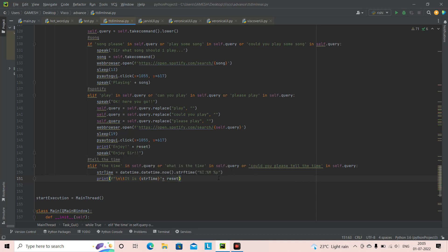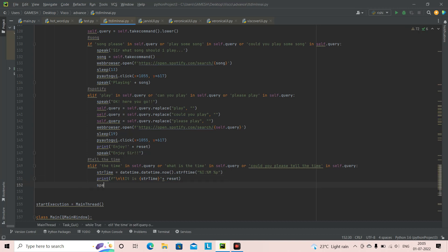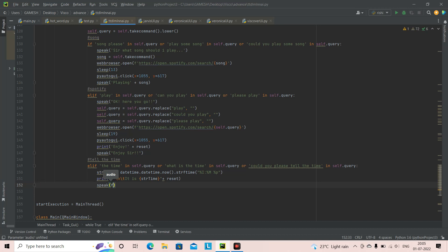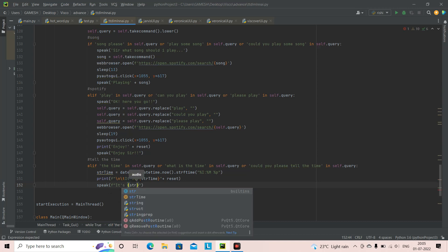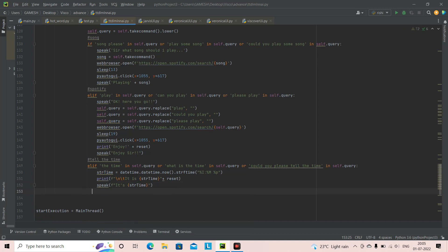Once the print statement is done, we don't just need printing — we also want the virtual assistant to speak it. So we're going to put: speak(f'It is {string_time}'). You can also phrase it as 'Sir, the time is {string_time}' depending on how you want it. Then we add time.sleep(1) — the sleep function for one second — and it's going to come back to the while loop and start listening again.